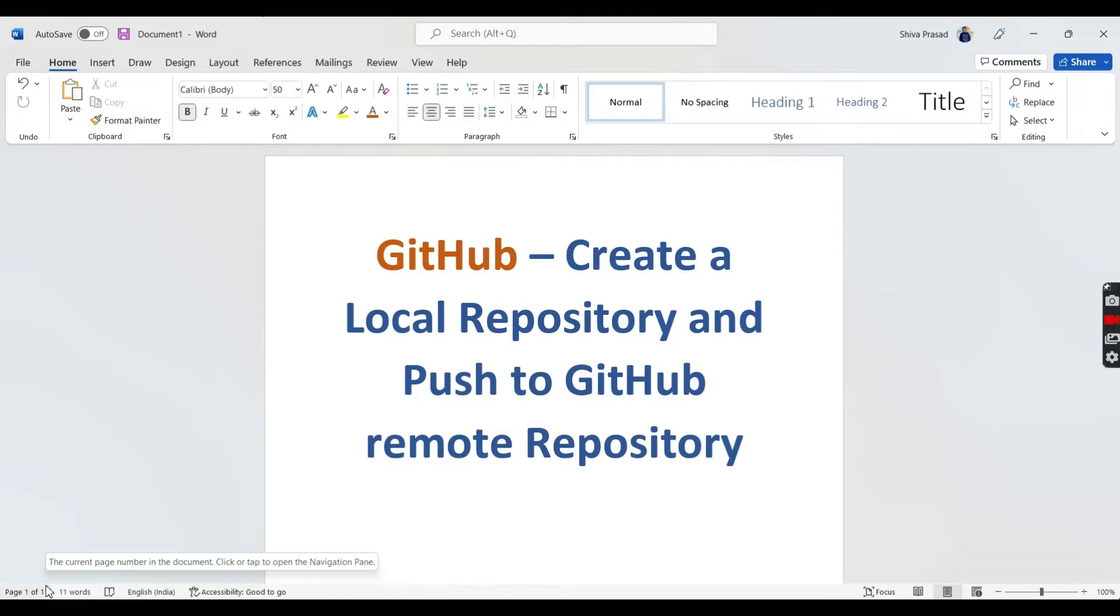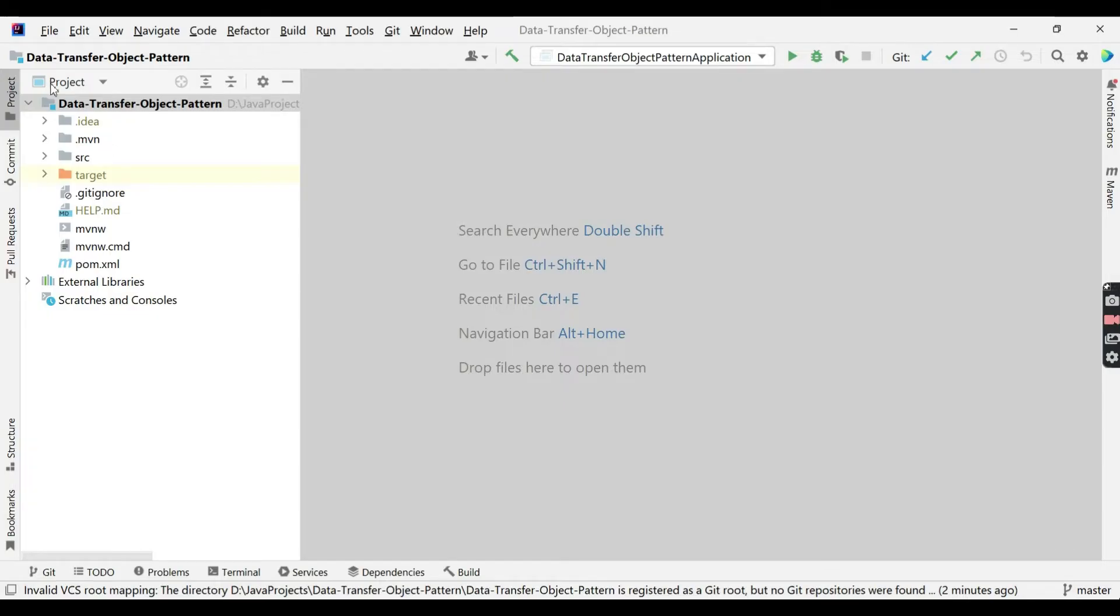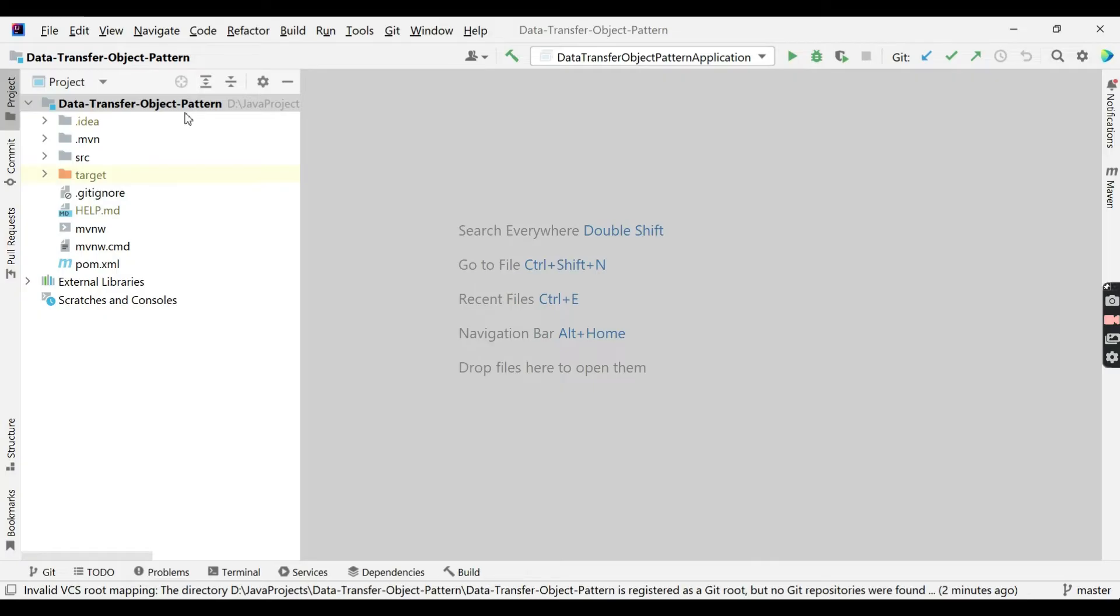Without further delay, let's get into the actual topic. I am having a Spring Boot project called data transfer object pattern. My goal is to convert this directory as a local repository, then convert it to a remote repository.